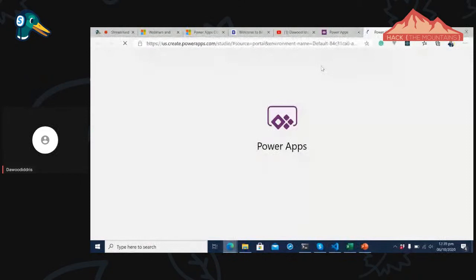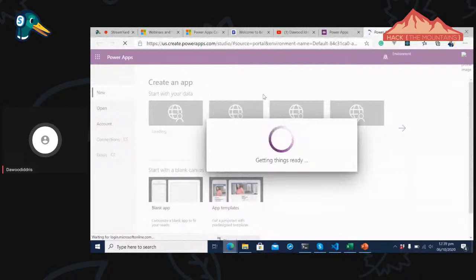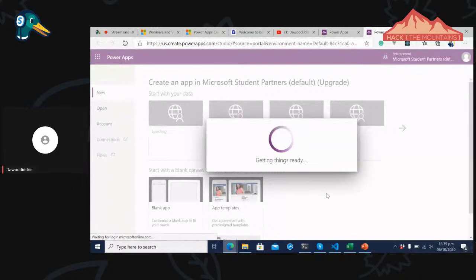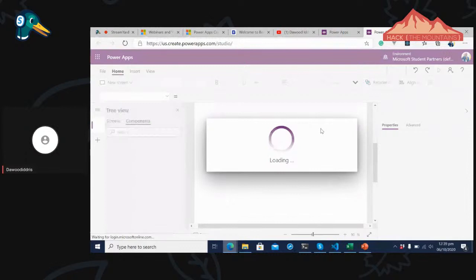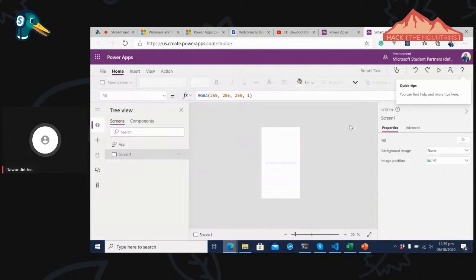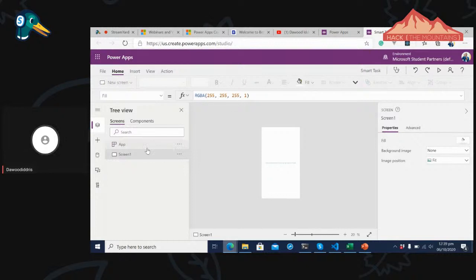It will take a few minutes to set up and open the Power Apps portal to create my application. Once it loads, I have an up-and-running application. Let me preview it — it's pretty empty right now. I can rename this screen — let's call it Splash Screen.